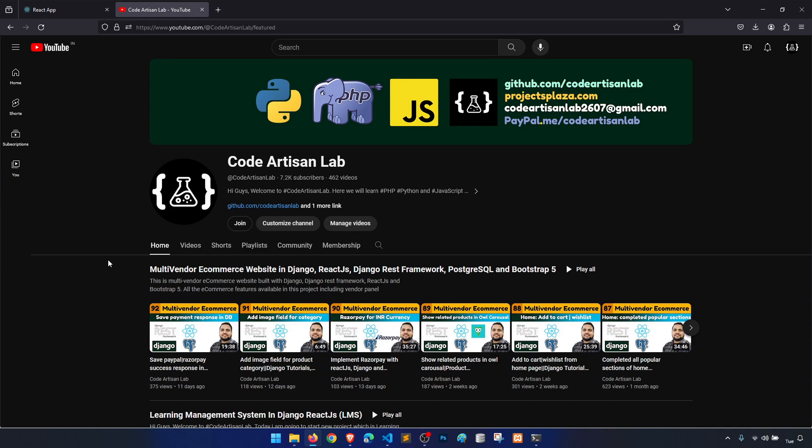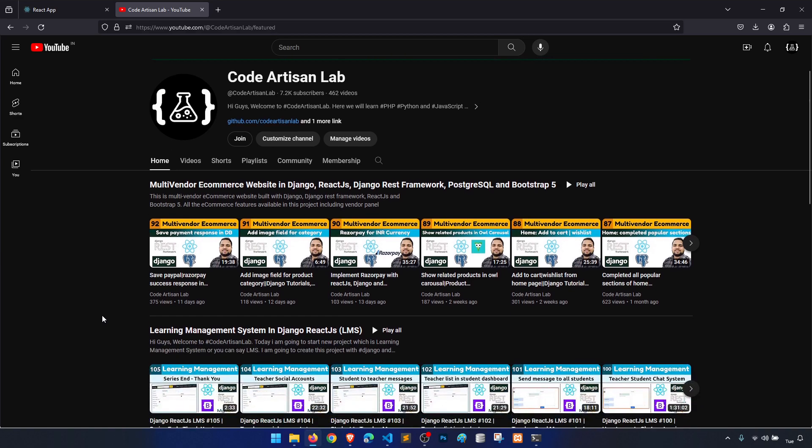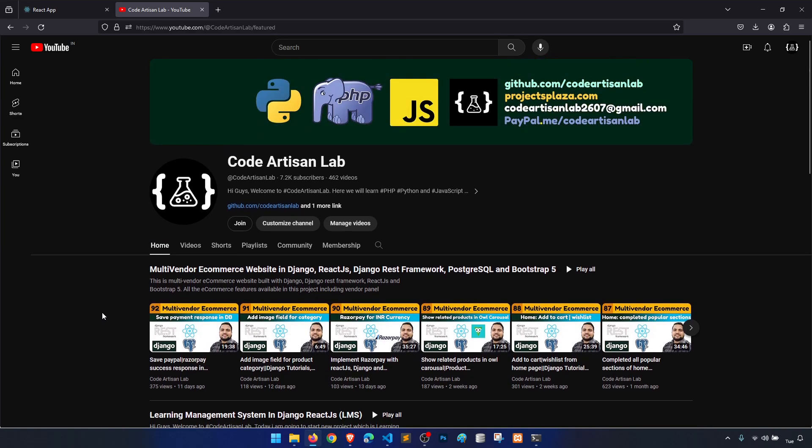Thank you so much. We will start a new series soon, and I will try to upload regular videos on that series. We will complete that. This multi-vendor ecommerce took so much time to complete, but in the next series we will try to complete as soon as possible.